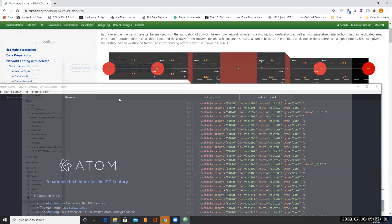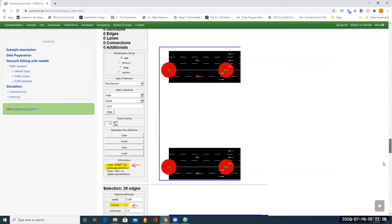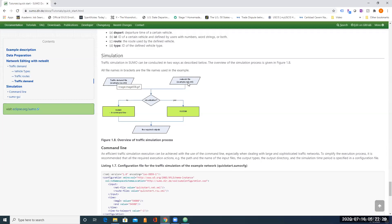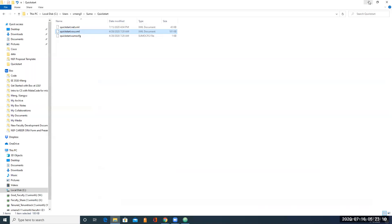To run the simulation, you also need a configuration file. Once you have the traffic demand file and network file, I'll show you how to use the visualization with SUMO GUI. You need to create a config file. The configuration file for the traffic simulation looks like this: under input, we have the net-file — it's the network, quickstart — you give it the name, the value is quickstart.net.xml. And the route file is quickstart.rou.xml.